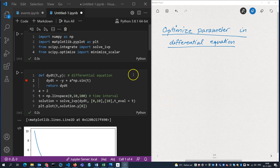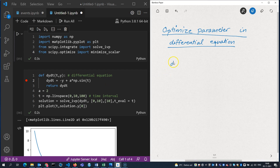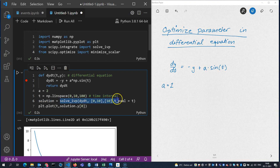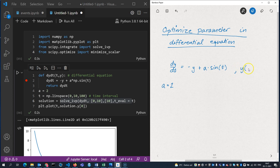Here we are in Python. I have solved the differential equation dy/dt = -y + a·sin(t) for a equal to 2, numerically, using solve_ivp with an initial condition y(0) = 10. We can see the result down here.